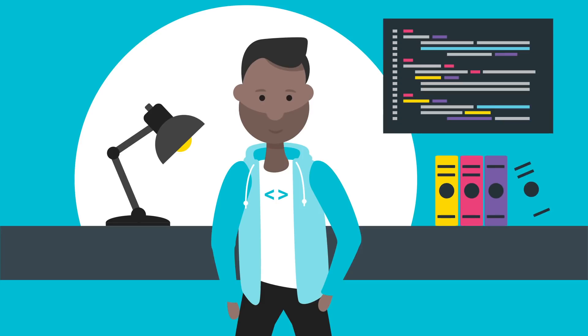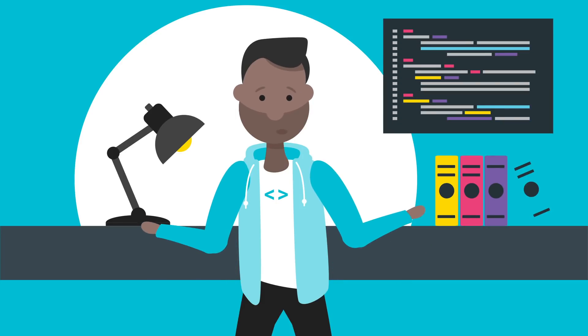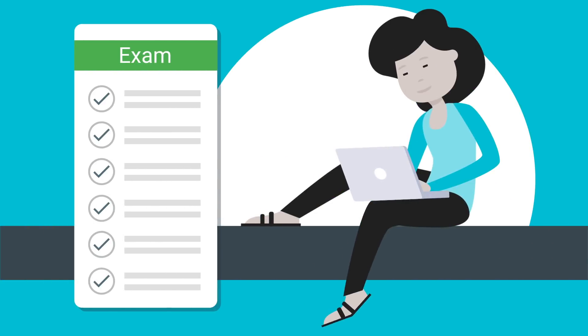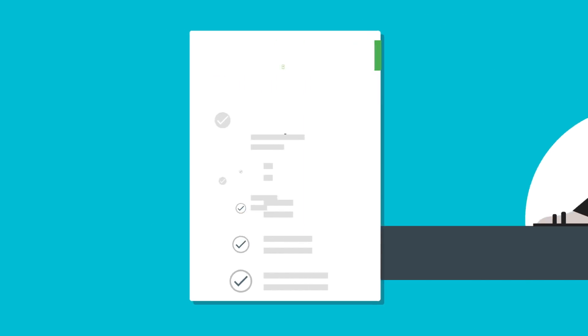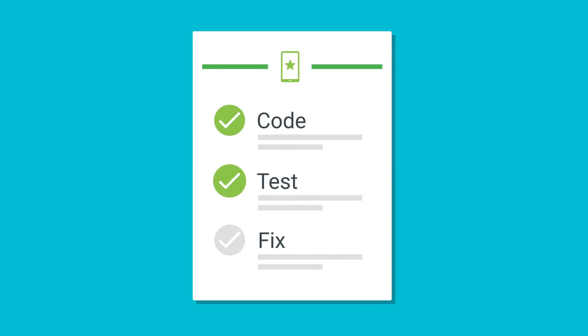The first step on your journey is determining if you're ready to take the exam. Start by learning what the exam covers. Review the skills that you'll need to demonstrate when taking the exam.